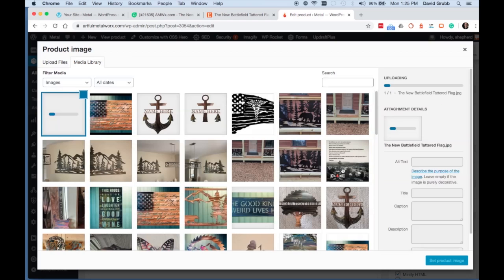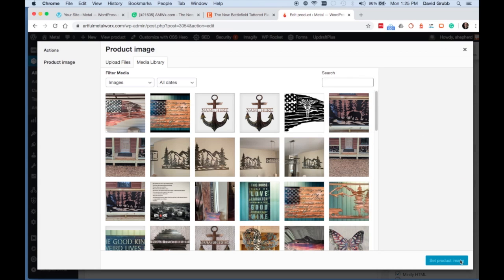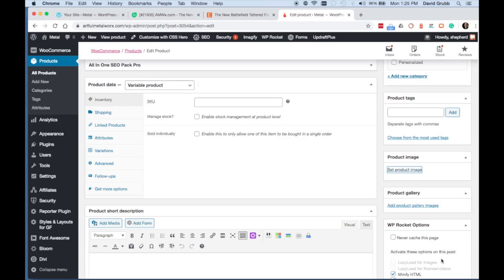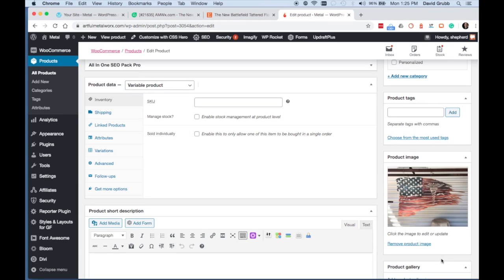Once the image is uploaded, we can select the image in the media library and click the Set Product Image button on the bottom right.